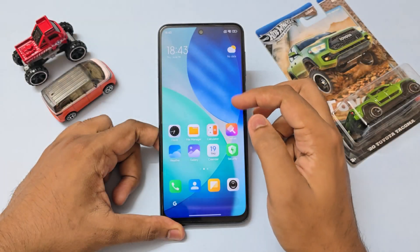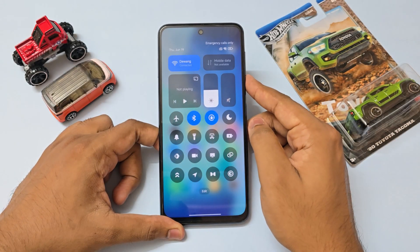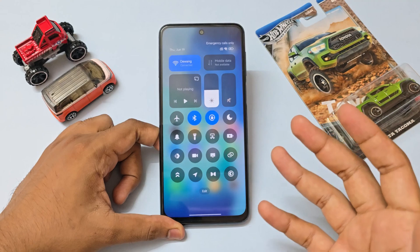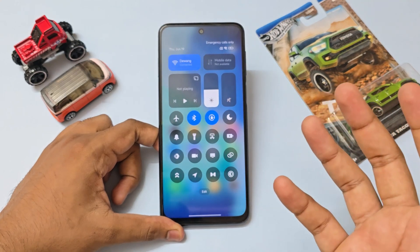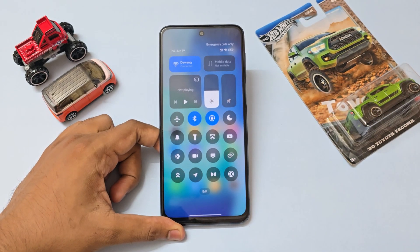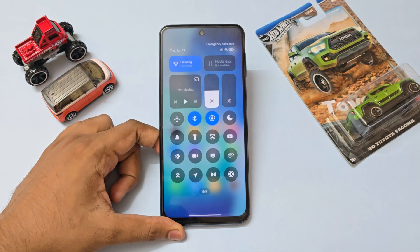Welcome back to another video. Today we are going to be taking a look at how you can install iOS 26 style control center on your HyperOS 2 device.